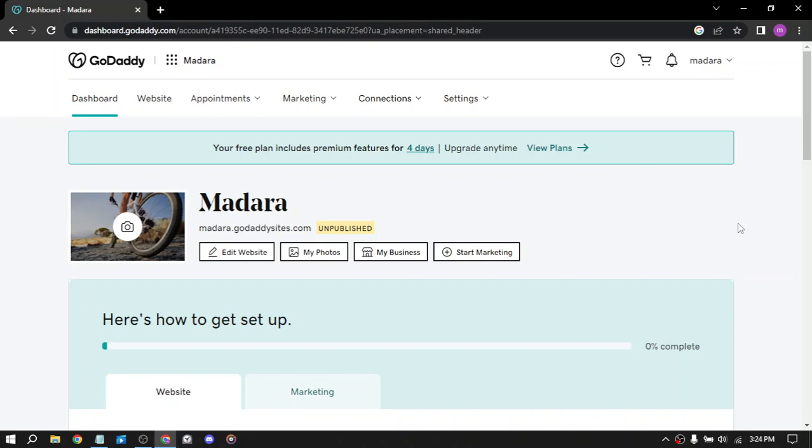Resell domains. This website offers domain name registration service which means you can buy and register domain names that you think will be popular or in demand in the future. You can then resell these domain names at a higher price to interested buyers.